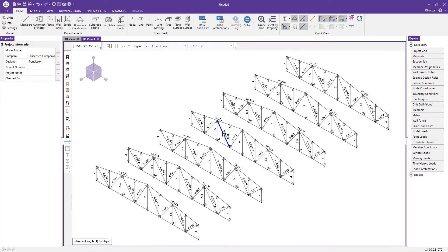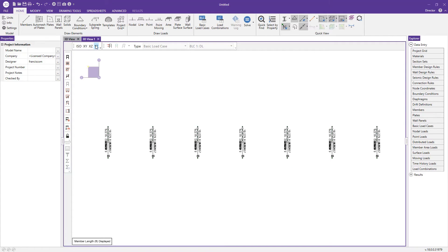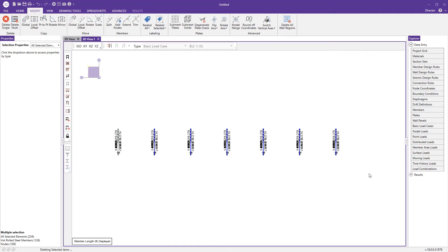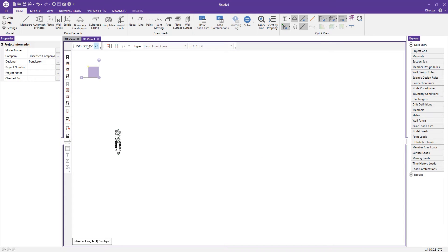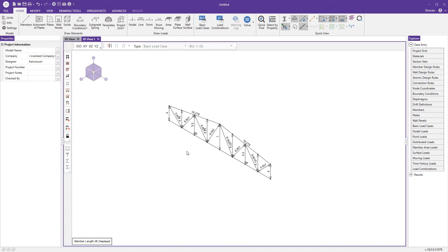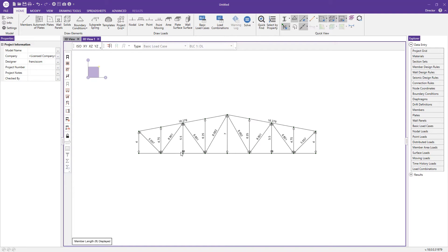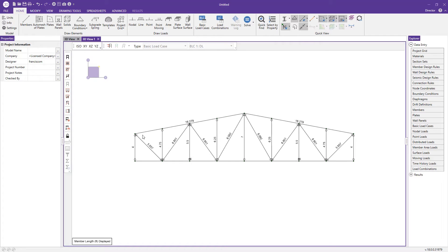For illustration purposes, I'll delete all but one of the trusses. Switching to the YZ view, I'll select all trusses except one and press delete. Going back to isometric view and then to the XY view, we're left with a single truss to work with. I'll turn off the member labels for a cleaner interface.